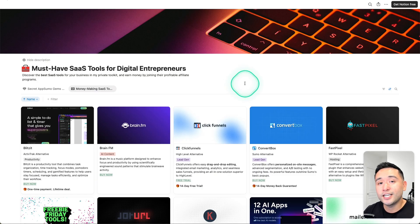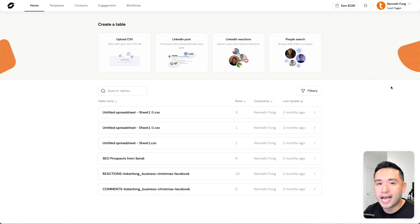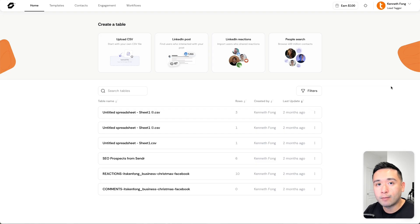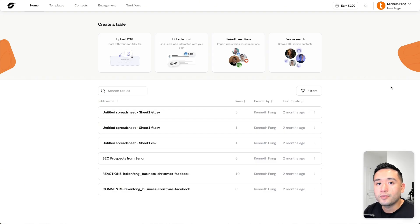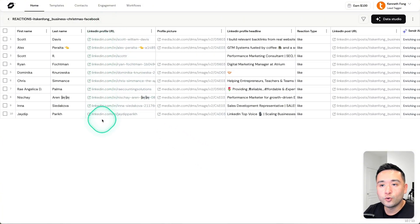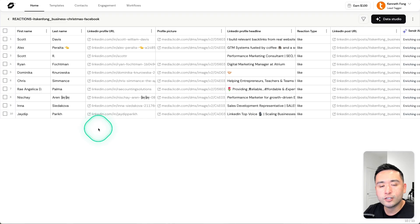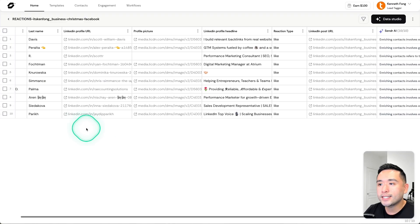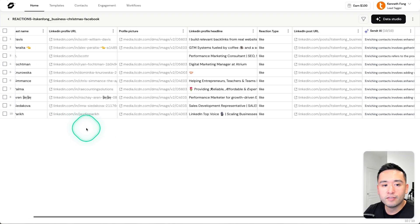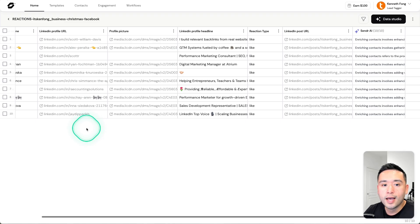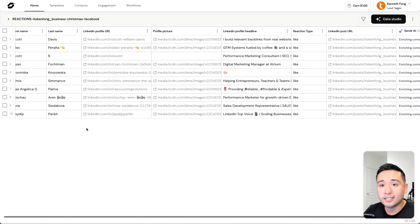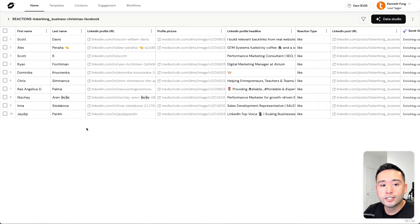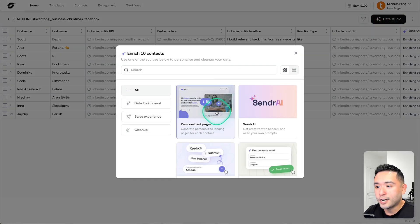I'm going to show you this really cool lip syncing feature that Sender recently made available for all AppSumo customers and then also let you know all the other features that they recently deployed. I have a list of contacts who reacted to one of my LinkedIn posts, and I want to send each of these people a sales video to sell them on my SEO services.